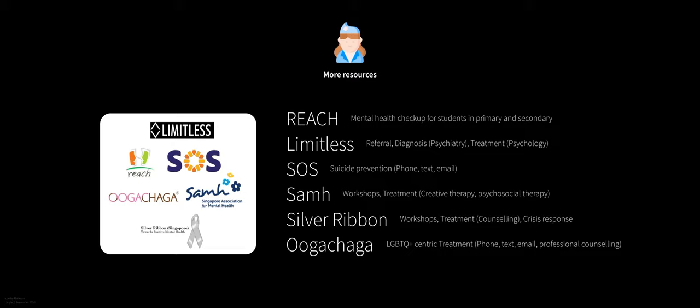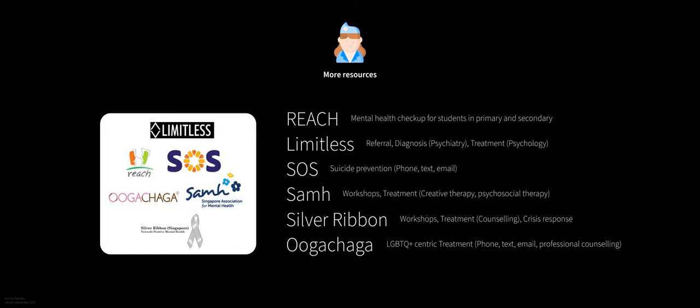Limitless, Samhage, Silver Ribbon, Oogachaga, they're all external organizations. They should all be non-profits. Silver Ribbon and Samhage focus on workshops for treatment. SOS focuses solely on suicide prevention. Limitless and Oogachaga give a more healthcare approach, a more traditional approach to treatment, such as psychiatry, psychology, or counseling through phone, text, email, and in-person. Do Google them to search more, because this is outside the scope of the video. I'm just outlining where help is and what kind of help there is out there.